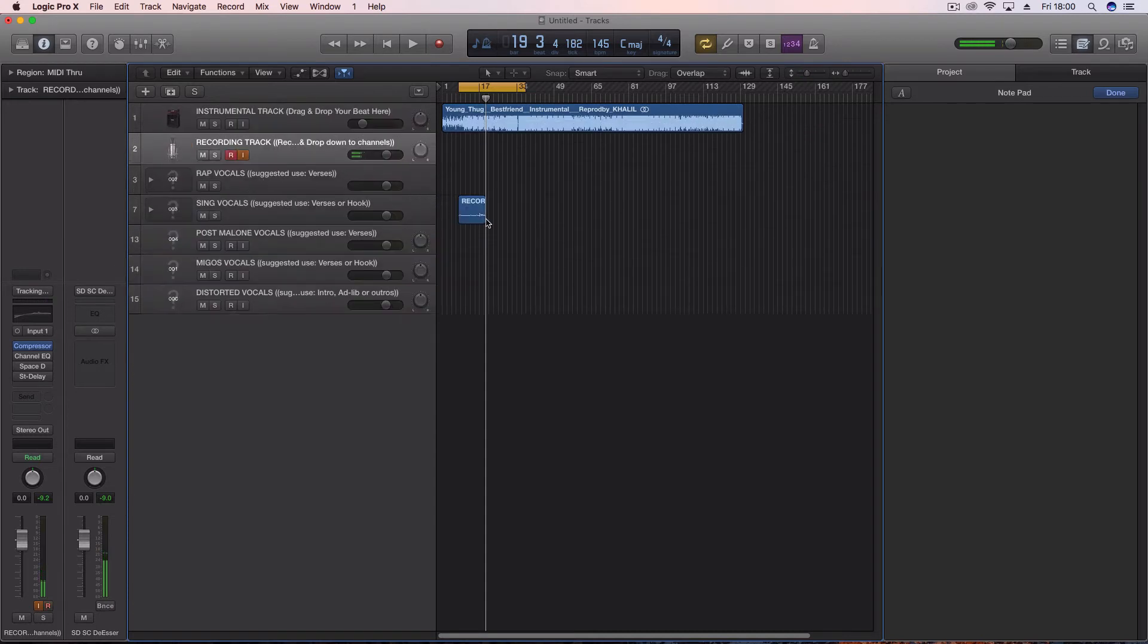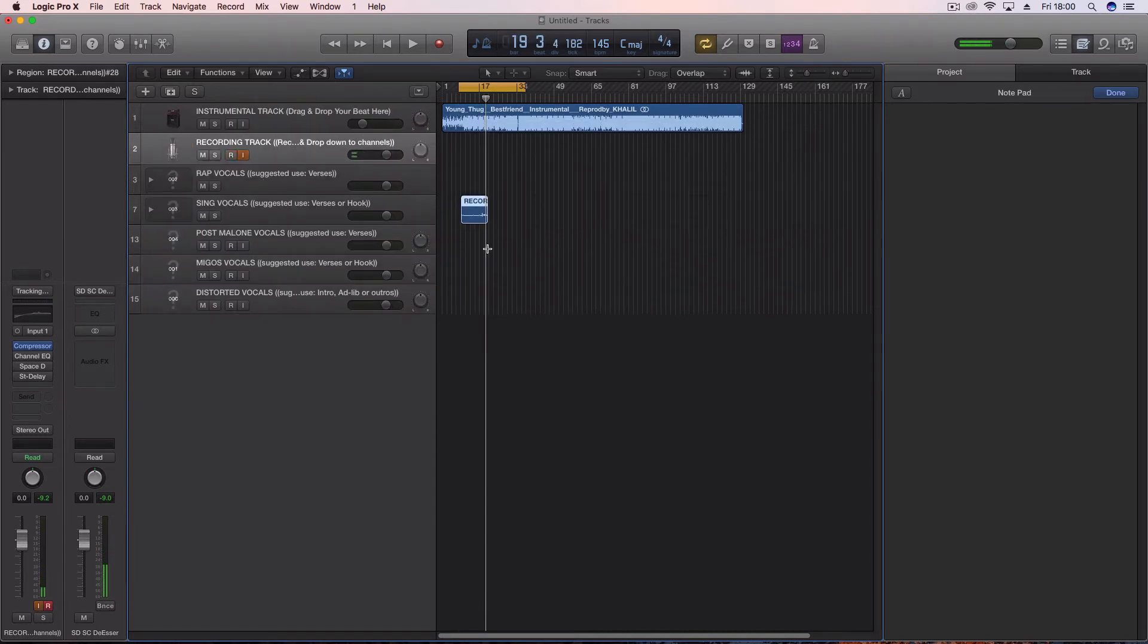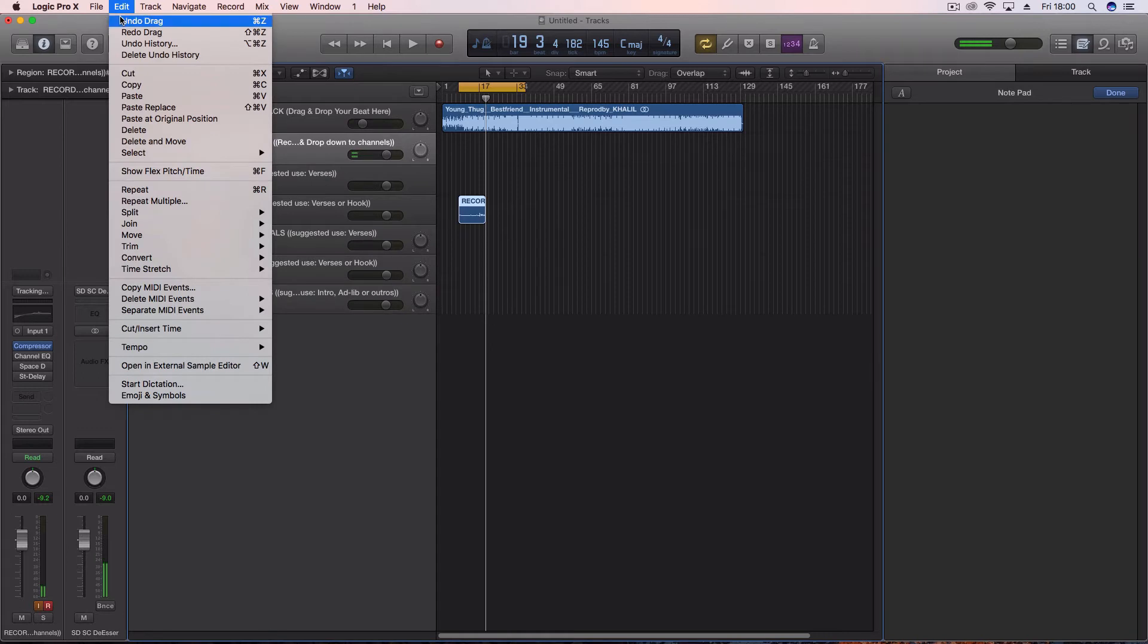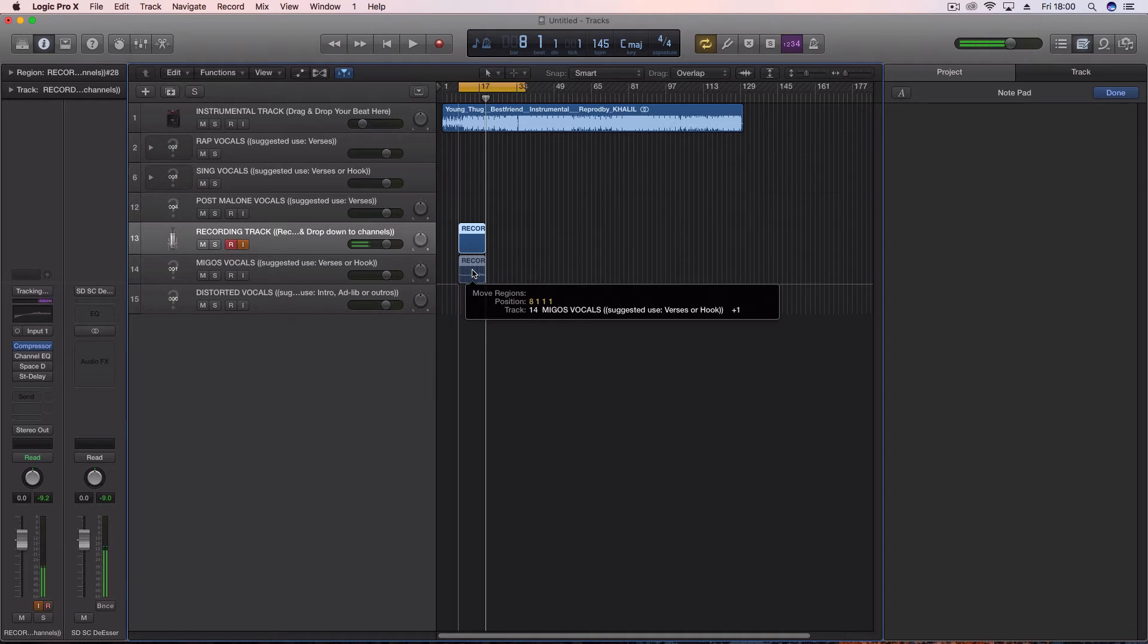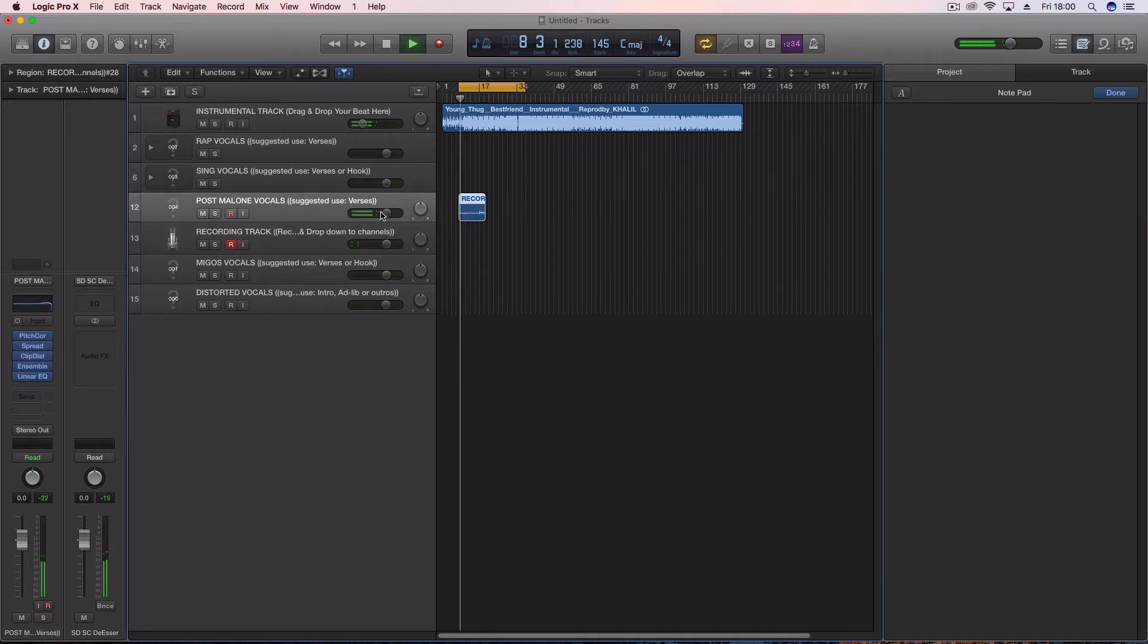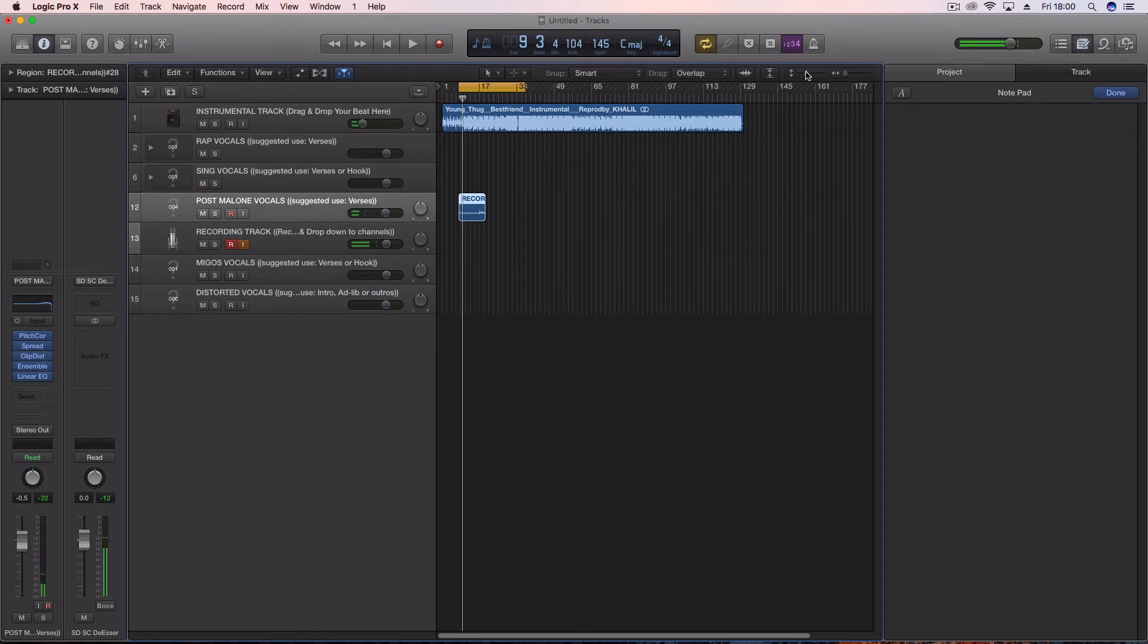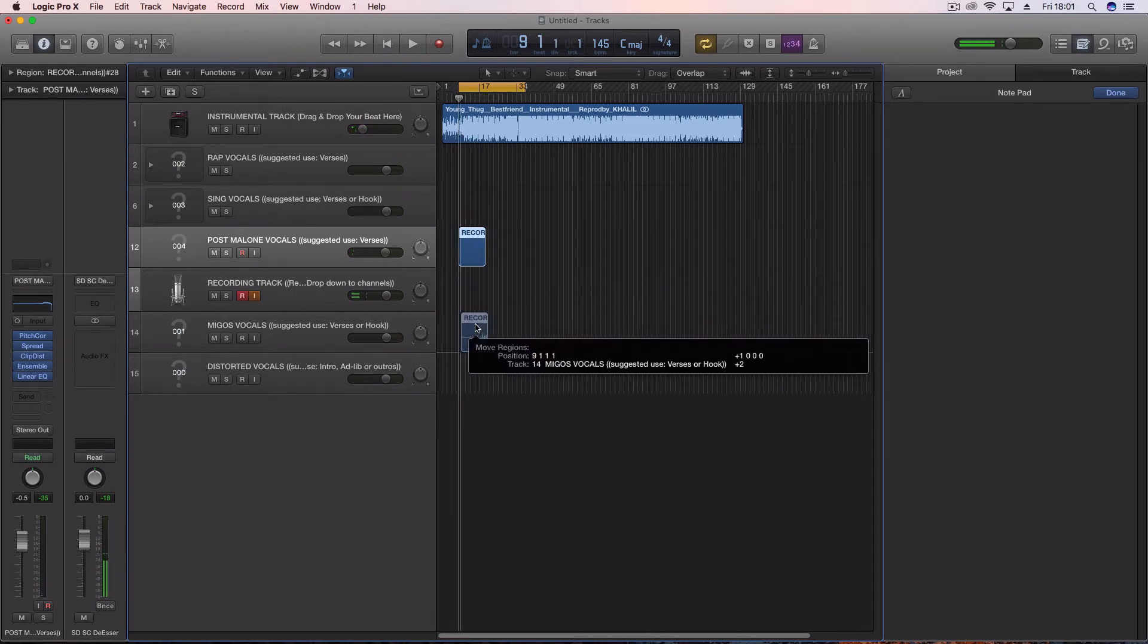It's really really simple, really dead simple. So what I'm gonna do to show you is, I'm gonna go ahead and drag it onto my, we should go Post Malone, we'll go Post Malone. Actually you know what, I'm not gonna drag it on Post Malone. I'm gonna drag it on Migos.